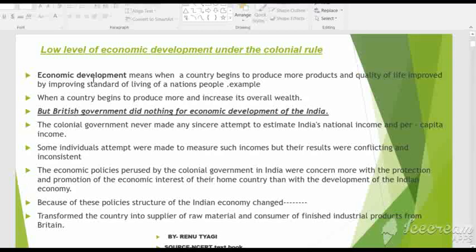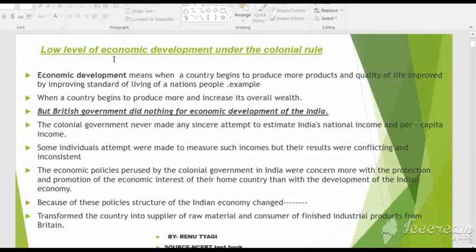Indian economy was very developed and India was world-famous for its textile, precious stone work, and handicraft work. But after the advent of British colonial rule, the economic development of India became very low. In this video you will learn the causes of low level of economic development under the colonial rule.